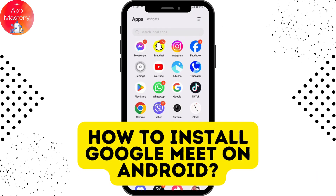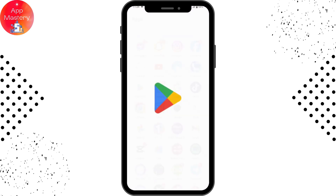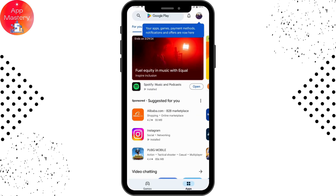To install Google Meet on your Android device, first open up your Play Store and make sure that you have a stable internet connection.